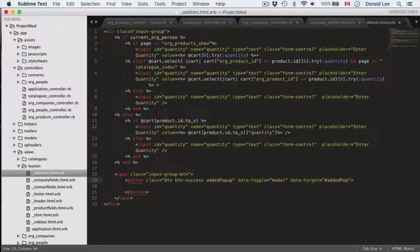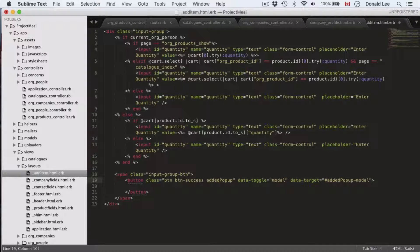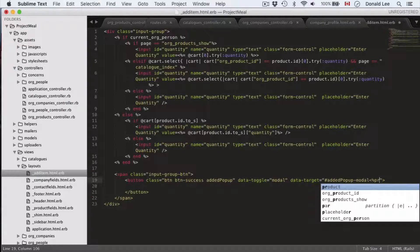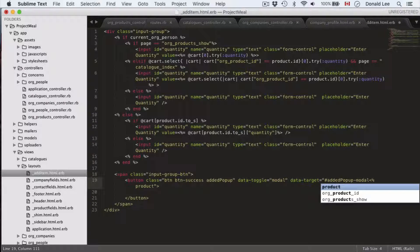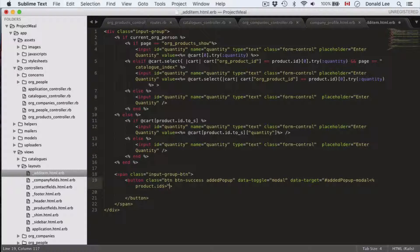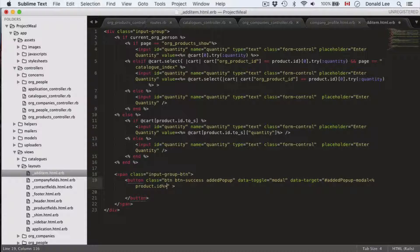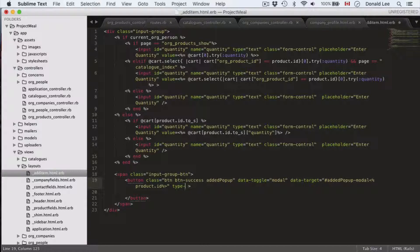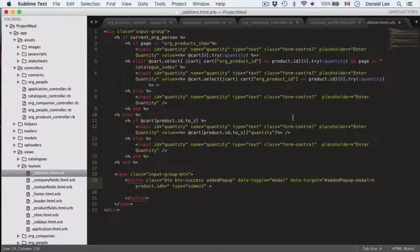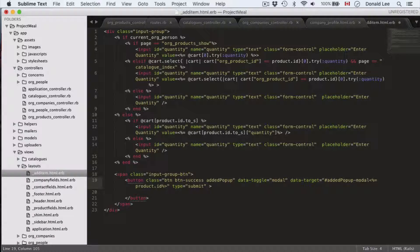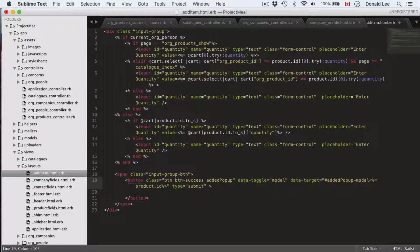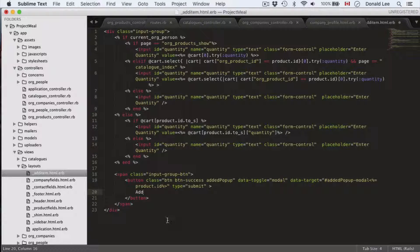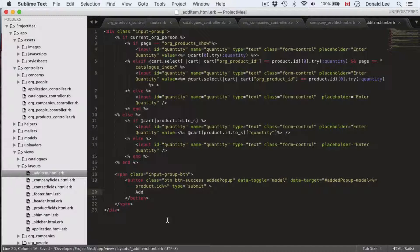And we're also going to have a data toggle which is called modal and data target which we will call added pop-up modal. And that will also have product product dot ID. And I'm missing something here. Wrong sign. And we're going to have a type of submit. Type is equal to submit. And what I did forget here is I forgot the equal sign so that will echo out the product ID to make the added pop-up modal distinctive of the product. And we're going to add the add word here just so the button has some text to it.